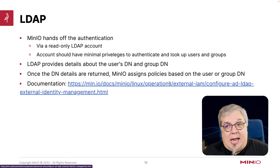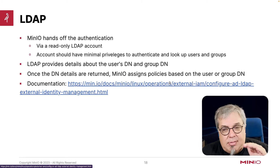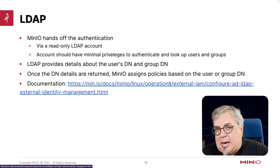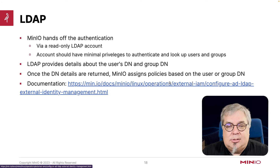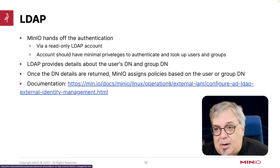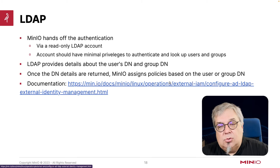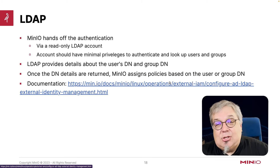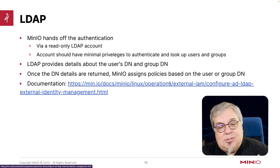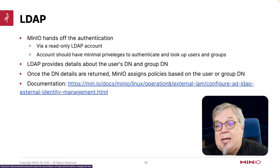With LDAP, MinIO is going to hand off the authentication to LDAP. Generally speaking, you want to use a read-only LDAP account — that account should only have the privileges to authenticate and look up any users and groups. You don't want an admin account that can make changes to your LDAP server. LDAP is then going to provide the user's DN and group DN information back to MinIO. Once those details are returned, MinIO is going to assign policies based on the user or group DN. I'm actually setting the policy against the group or user DN through MinIO itself — LDAP isn't handing me a flag that says give me this policy. So the management of the policy mapping is still done by MinIO.